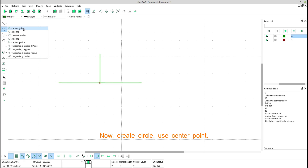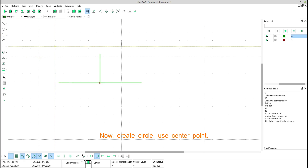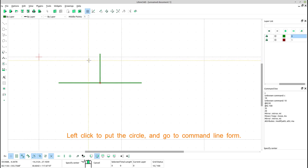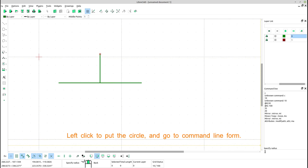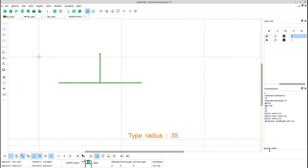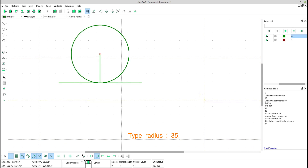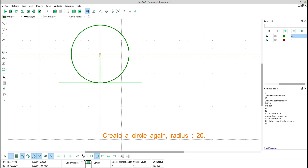Now create a circle using center point. Left click to put the circle and go to the command line form. Type radius 35. Create a circle again with radius 20.